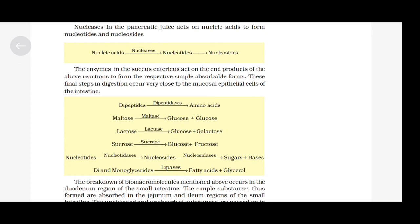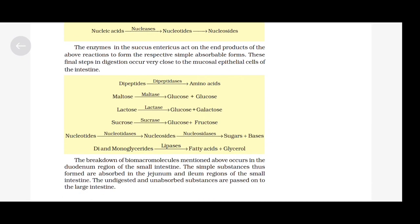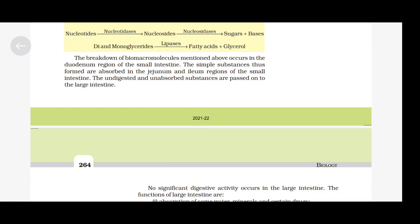The final digestion reactions are: dipeptides in the presence of dipeptidases give amino acids; maltose in the presence of maltase gives glucose + glucose; lactose in the presence of lactase gives glucose + galactose; sucrose in the presence of sucrase gives glucose + fructose; nucleotides in the presence of nucleotidases give nucleosides, which in the presence of nucleosidases give sugar + bases; and di- and monoglycerides in the presence of lipases give fatty acids + glycerol. The breakdown of biomacromolecules occurs in the duodenum region, and the simple substances formed are absorbed in the jejunum and ileum regions of the small intestine.